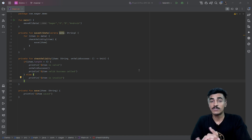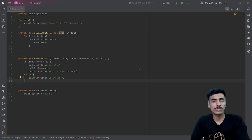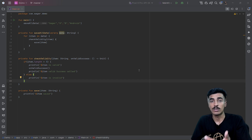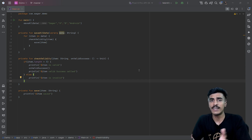Welcome everyone. In this video we will be learning about some Kotlin keywords: inline, noinline, crossinline, and reified.